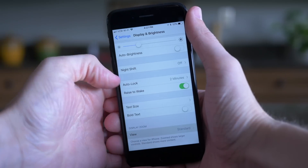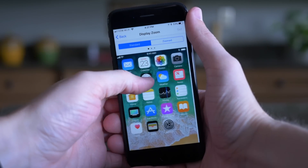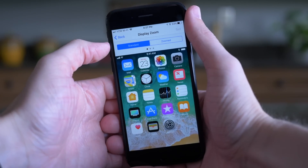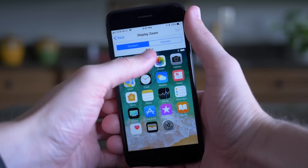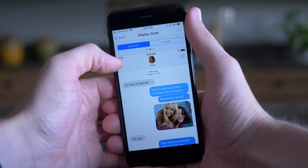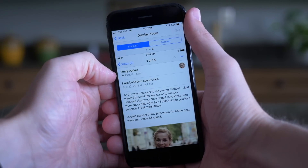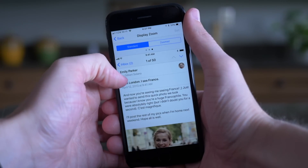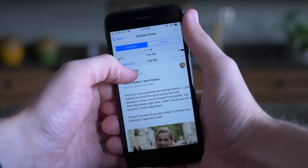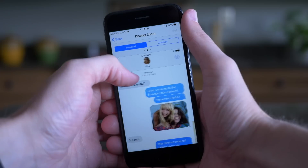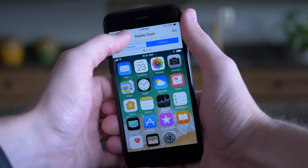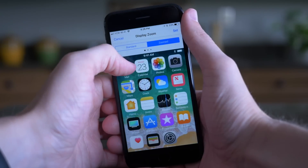Heading over to the settings app inside of the display zoom preference panel, the UI here has been updated to match iOS 11. Previously, the screenshots were identical to those present in iOS 10, with iOS 10's icons and wallpaper. Those have both been updated to reflect the new icons and new wallpaper coming in iOS 11.